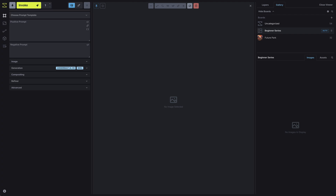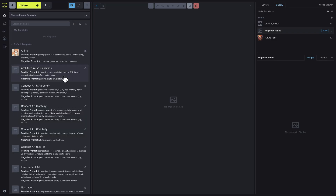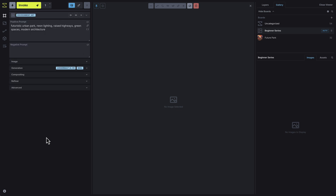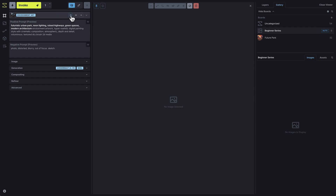Now that you are familiar with the studio, let's create our first image. We'll start by entering a basic prompt in the positive prompt box. Here's a prompt for a futuristic urban park. Next, we'll enhance the prompt by selecting a prompt template. For this image, we'll choose the Environment Art template. You can toggle the view mode to see what terms the template is appending to your prompt.